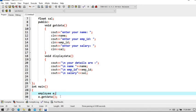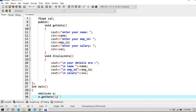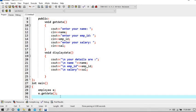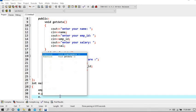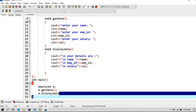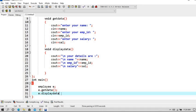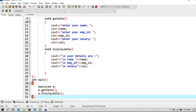And here displaydata function is called: e dot displaydata. Now close our main function.